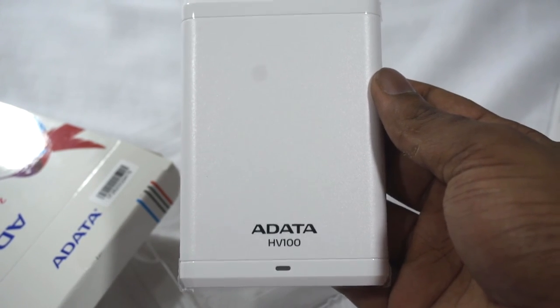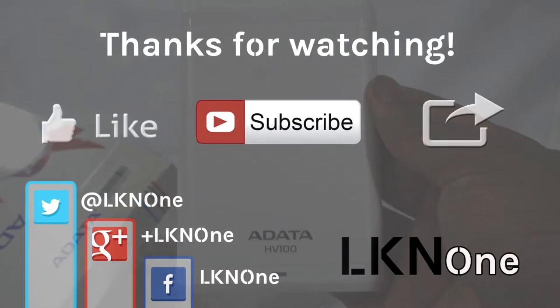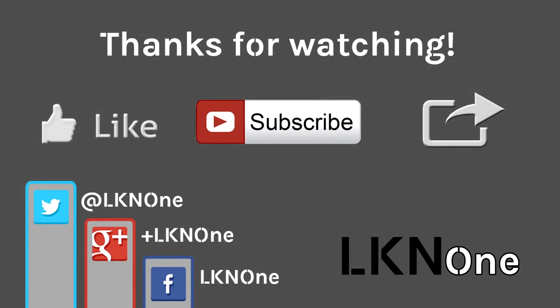As usual guys, please remember to like this video, subscribe to our channel and check out other videos, and please share this with your friends. Until next time guys, peace.